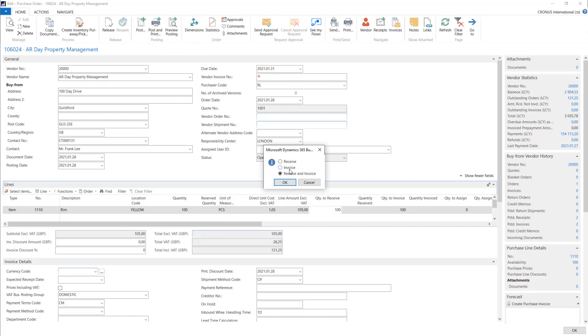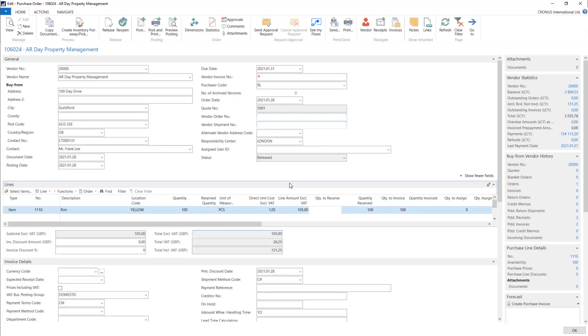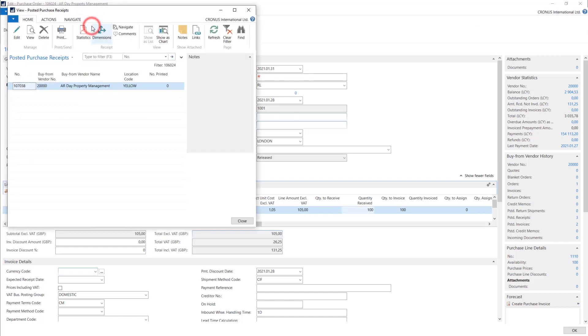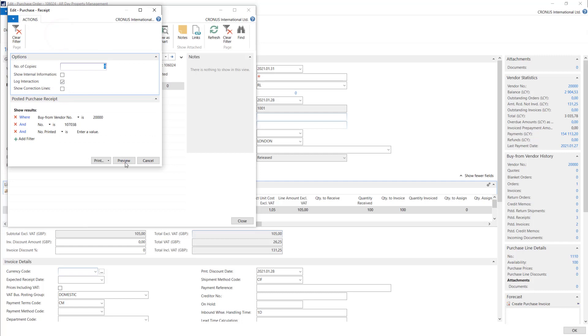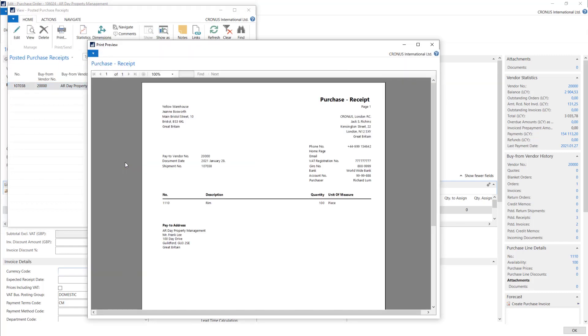Let's make a receipt. Okay, now the system shows us that all the quantities from this line were received. We can navigate into receipts and print it. Now we have the quantity of 100 on the stock.